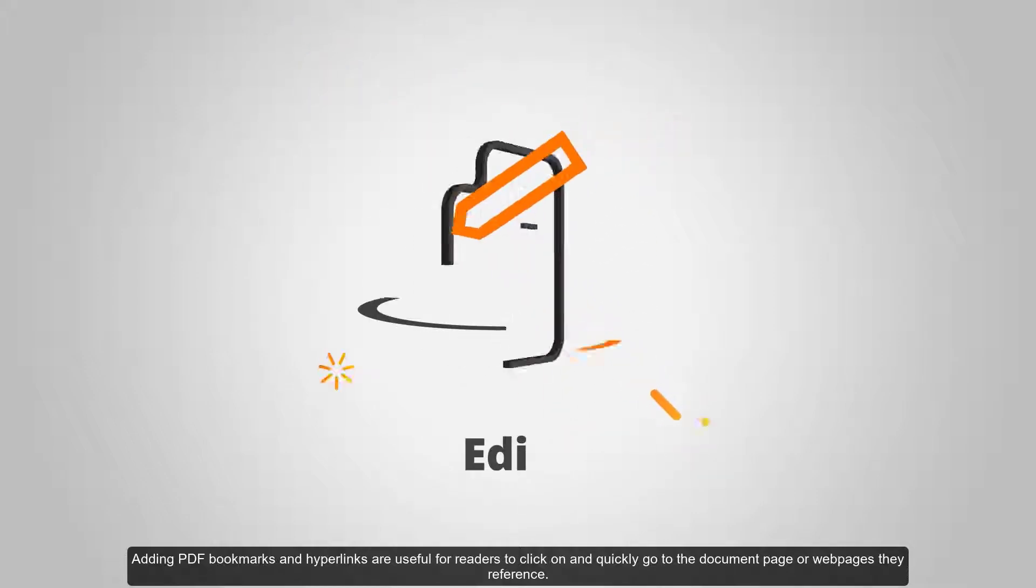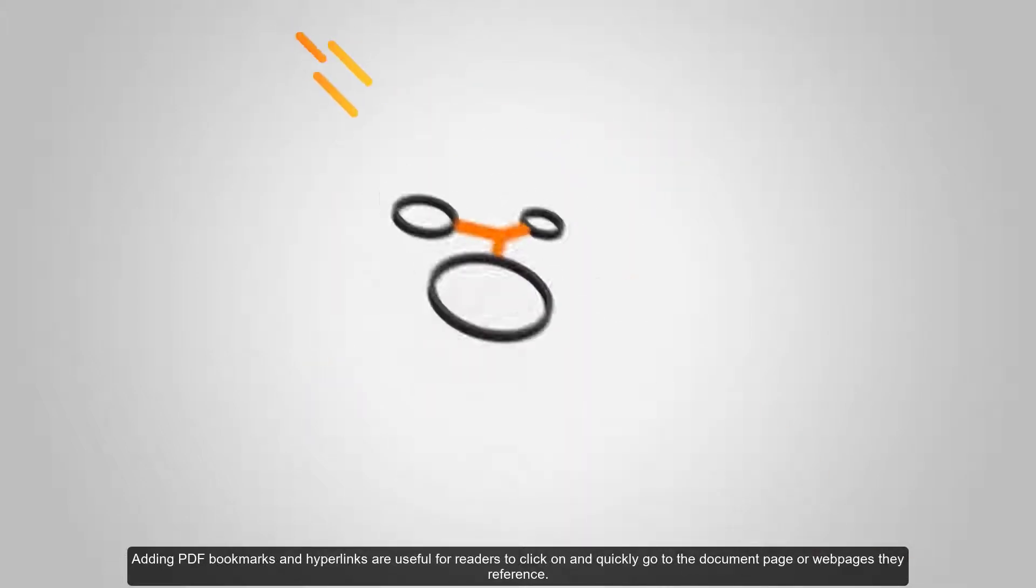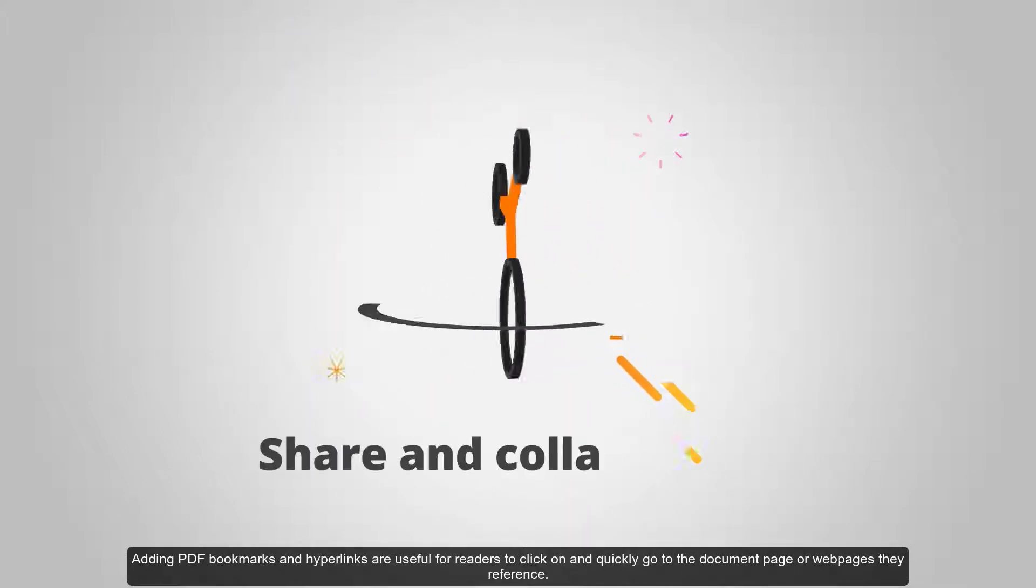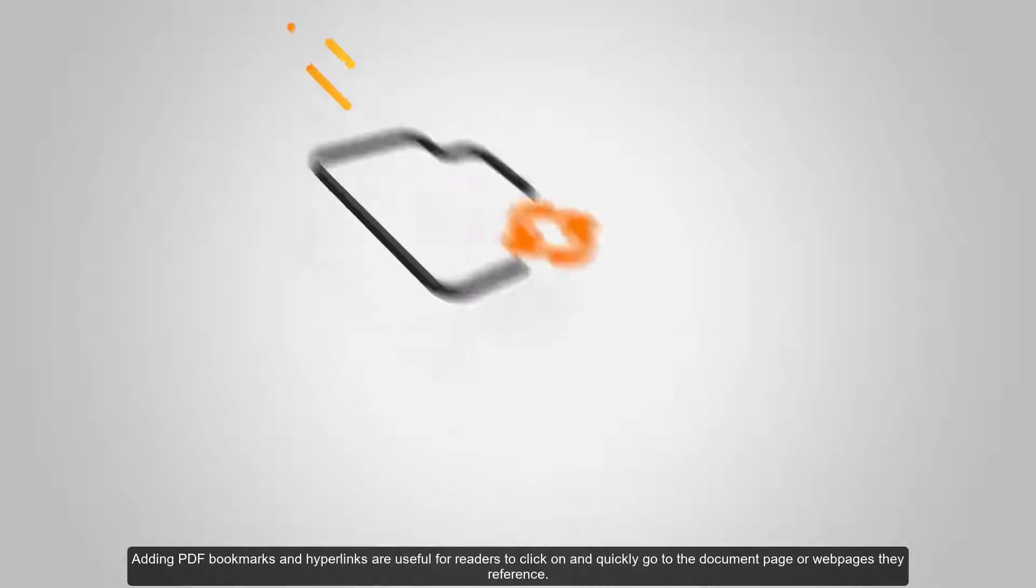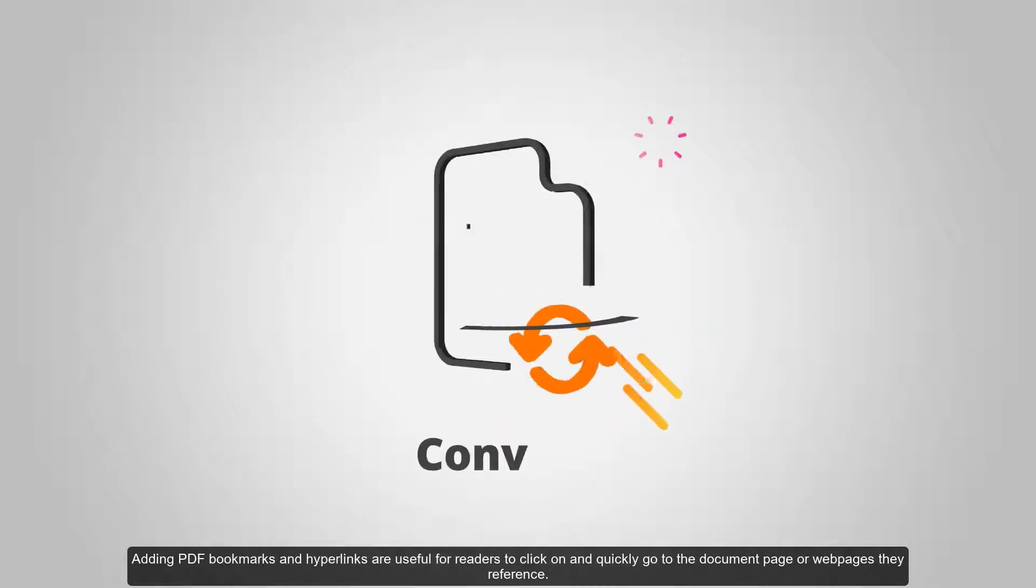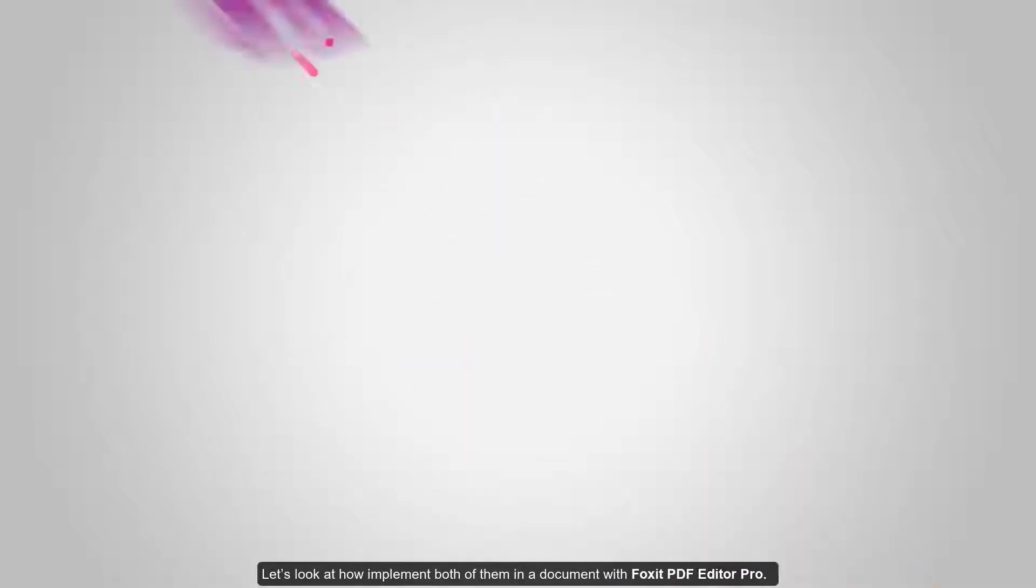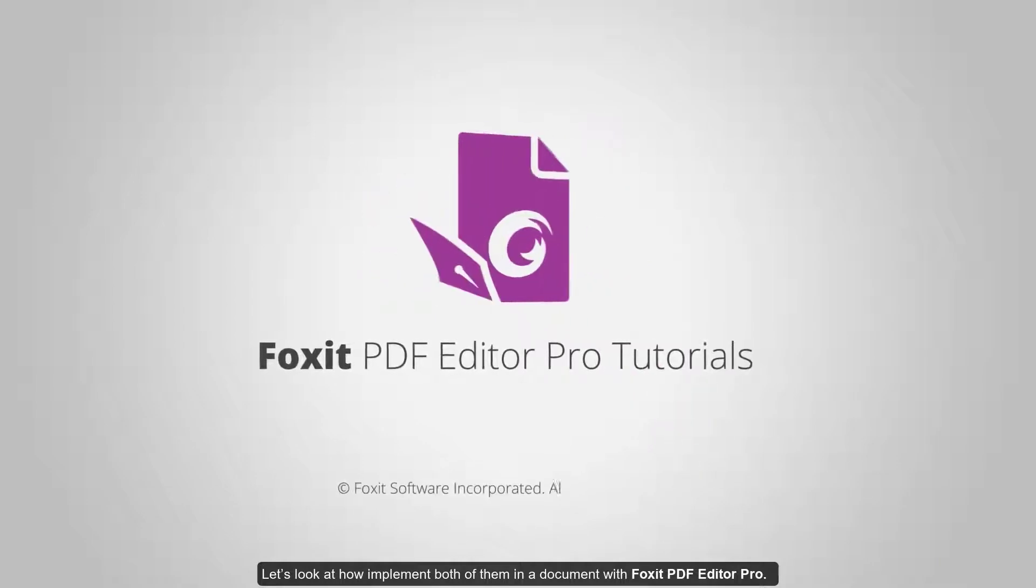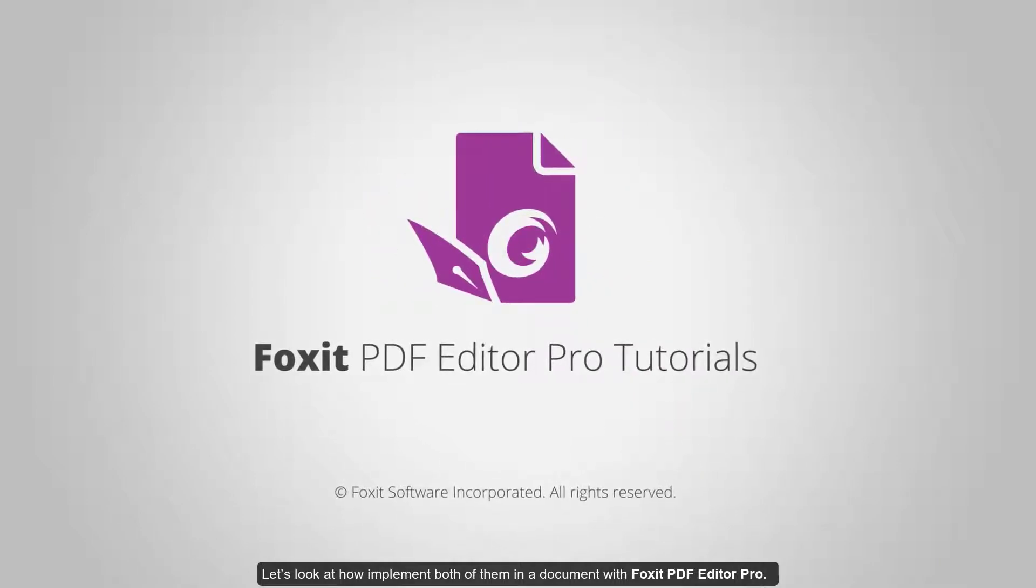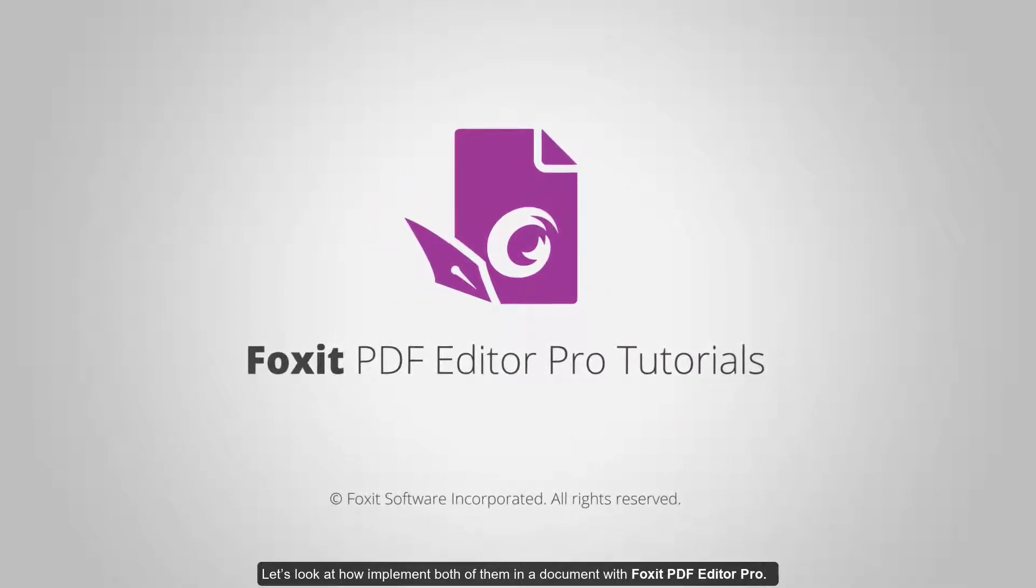Adding PDF bookmarks and hyperlinks are useful for readers to click on and quickly go to the document page or web page they reference. Let's look at how to implement both of them in a document with Foxit PDF Editor Pro.